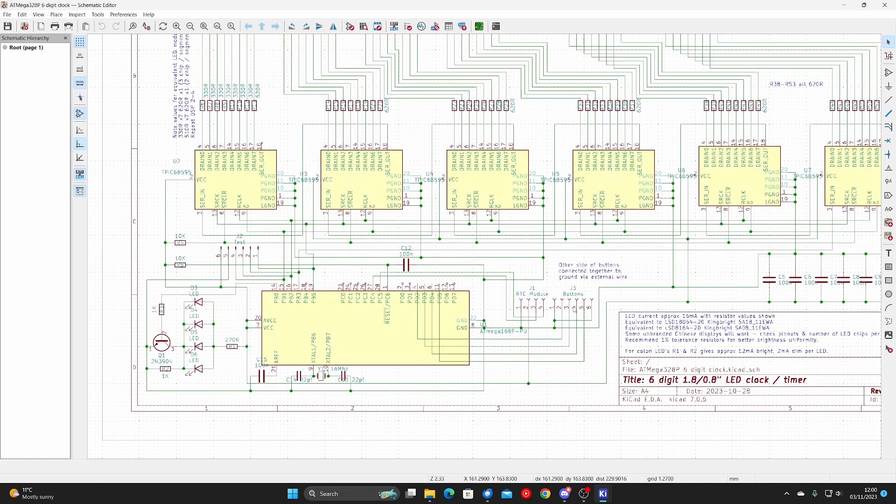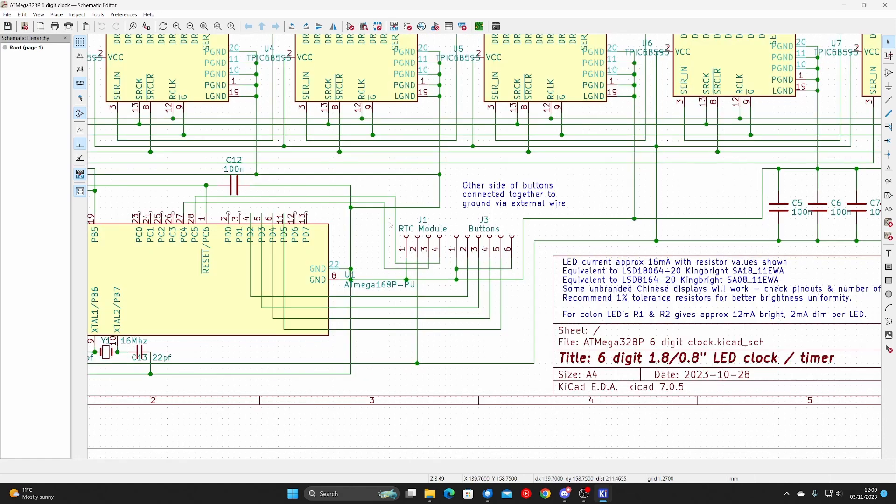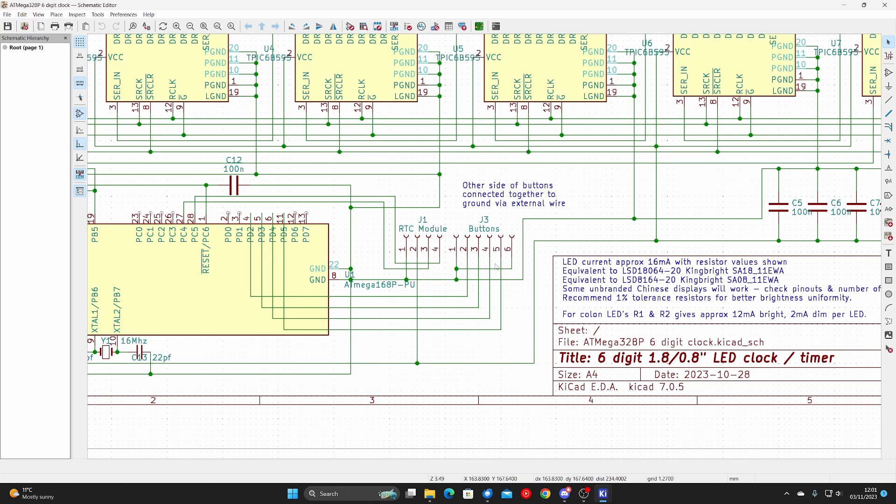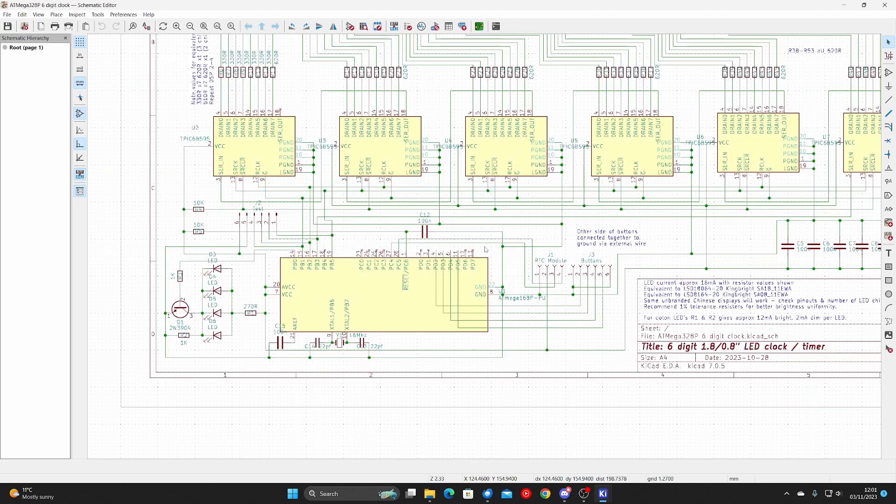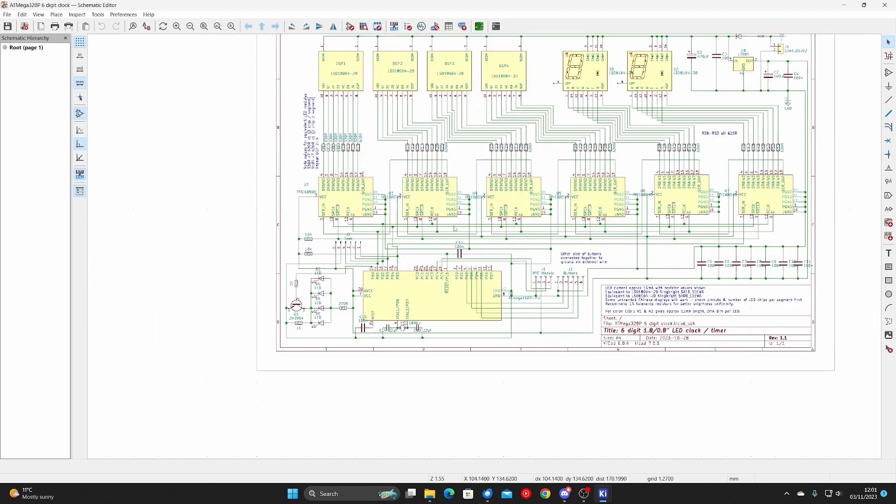Down here you've got connections to the I2C module and provision for buttons. I'm only using three in my code. One button puts the clock into set time mode, and the other two buttons advance the hours and minutes. And then finally when you want to come out of set time mode, you press the set time mode button again, and that will also zero the seconds so you can set the clock quite accurately and synchronize it to an accurate time source.